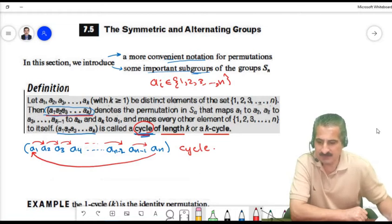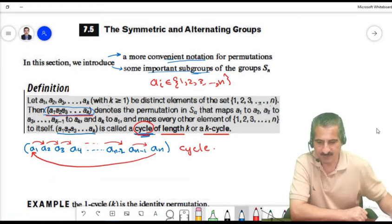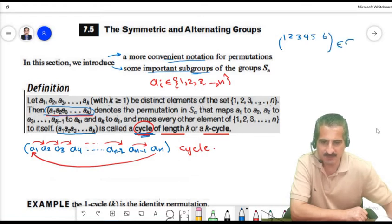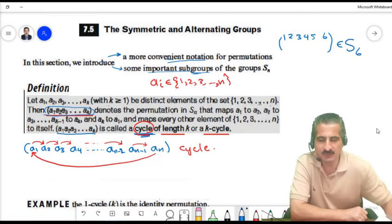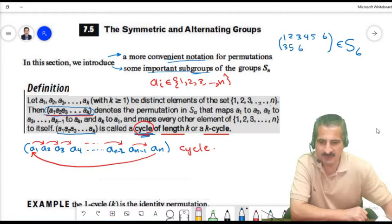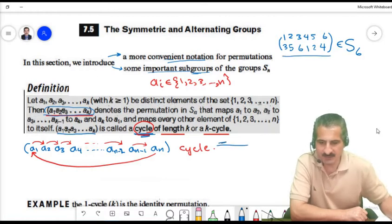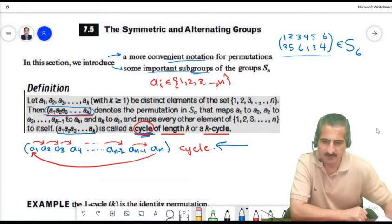We will use cycle notation to write elements of S_N. For instance, assume we have a permutation from S6: 1, 2, 3, 4, 5, 6. We can write this as a cycle.